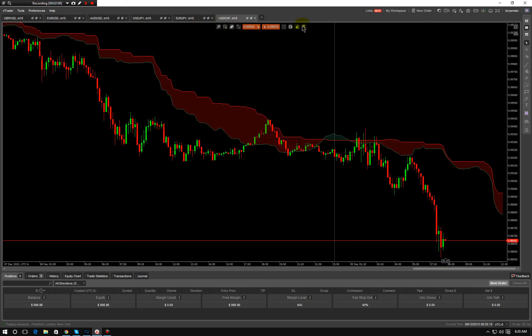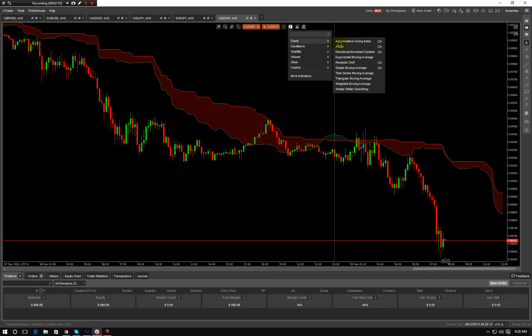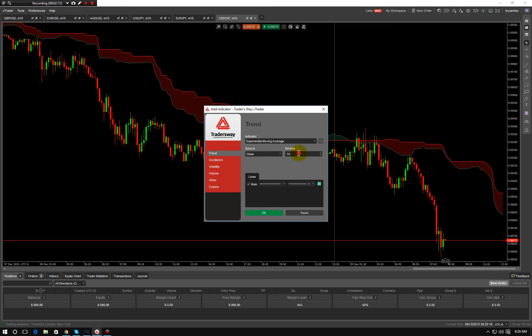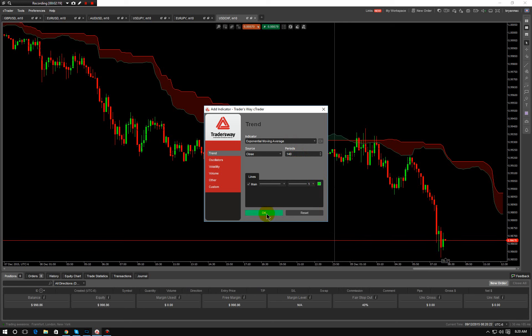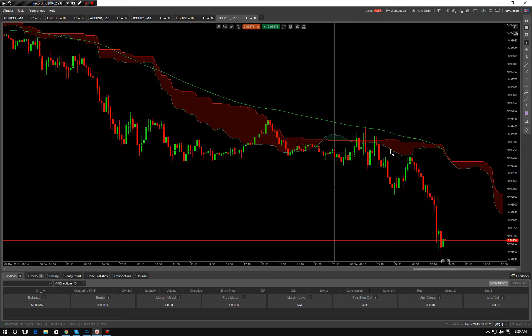Next thing you want to add in is a moving average. Just go to Trend. We are going to use an exponential moving average, and we're going to make it 140. We'll make it a nice green. Hit OK, because that gives us our moving average. We want the moving average to be matching the cloud.